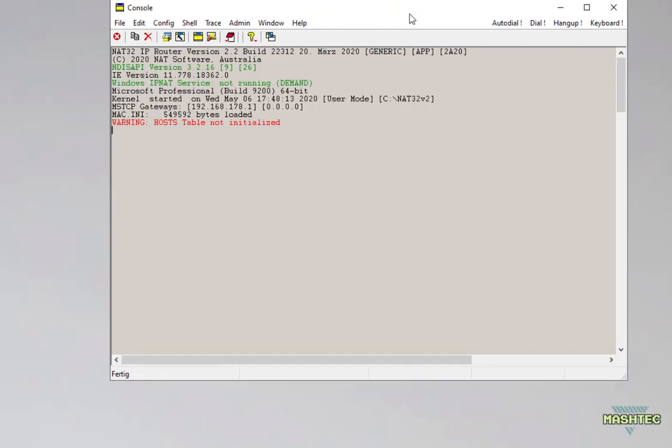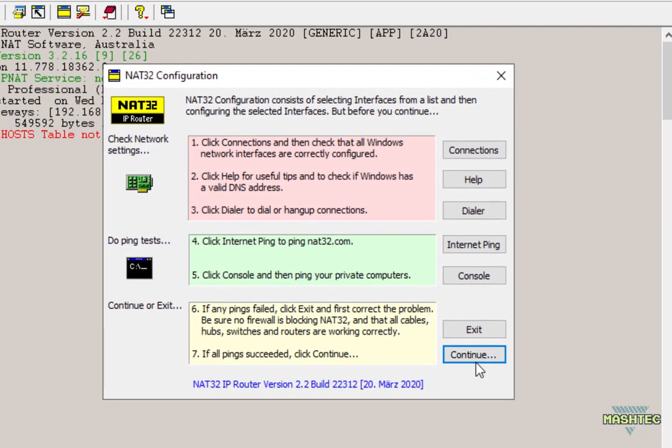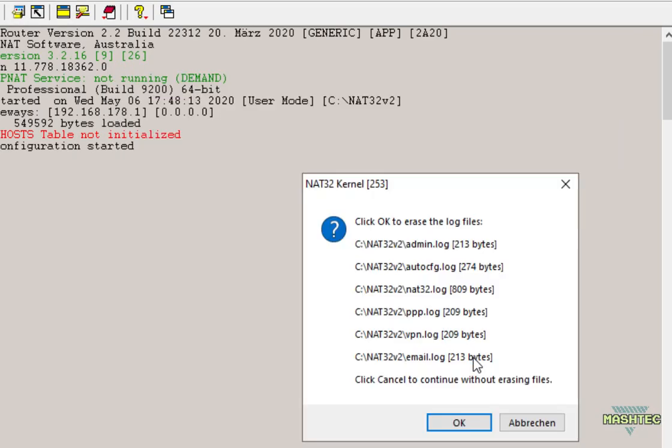Alright, now we started NAT32 and on the first start it's gonna take a while until it finds all your network interfaces. So be patient and wait until the configuration dialog appears. Now here we got the configuration dialog. Now let's start to configure our setup. So click on continue and confirm the next dialog by clicking on OK.